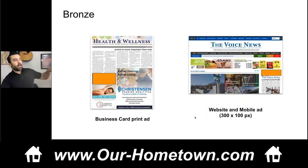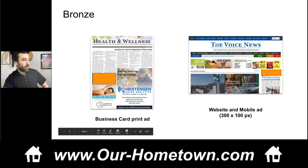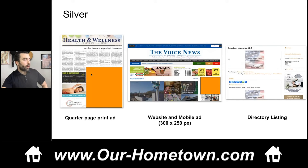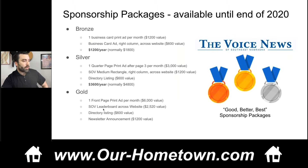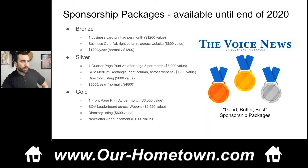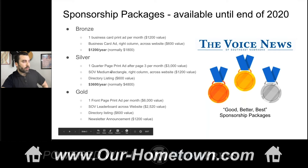I break it down further: the bronze package is very visual — it's the website and an ad, and there's a print ad here. The silver is a print ad and a medium rectangle ad. Just to summarize and keep it simple: it's basically a print ad — and they can tell me what they want to charge; charging by column inch is confusing — then a leaderboard, directory, and the newsletter. So each package has one web ad, either a leaderboard or a medium rectangle.